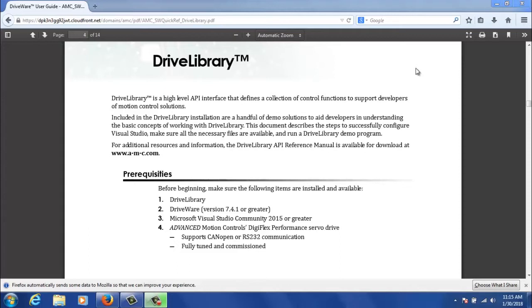The final thing you'll need is an AMC Digiflex performance servo drive, and specifically one that supports CAN open or RS-232 communication. Finally, I won't be reviewing any tuning procedures or specific commissioning of a servo drive, so I will expect that you have one that's ready to run other than some specific Drive Library configurations, which I will be going through.